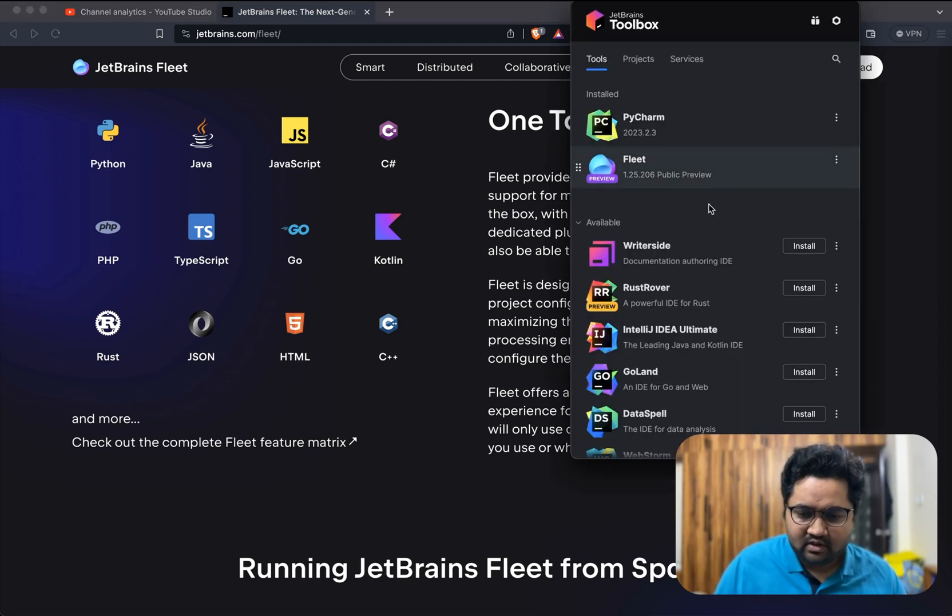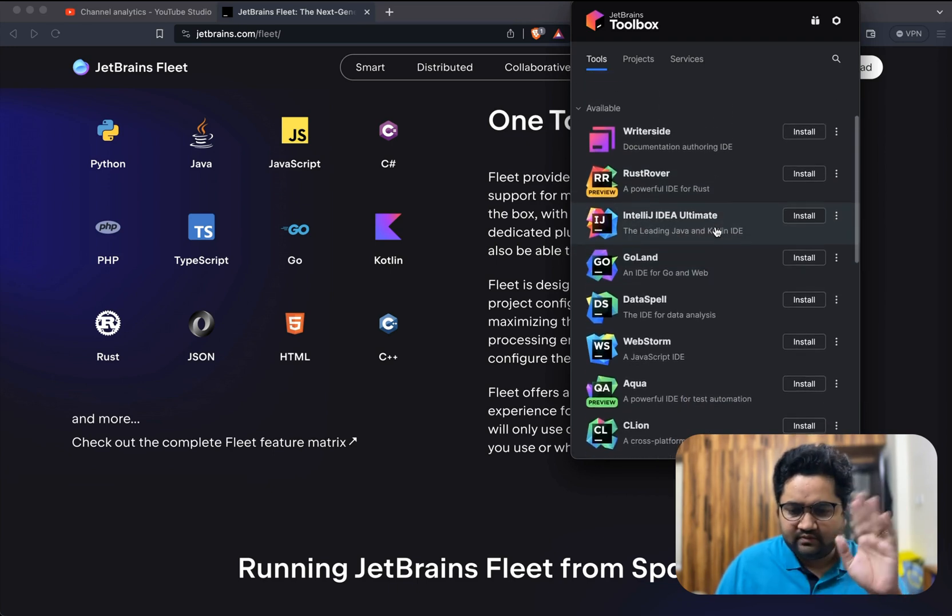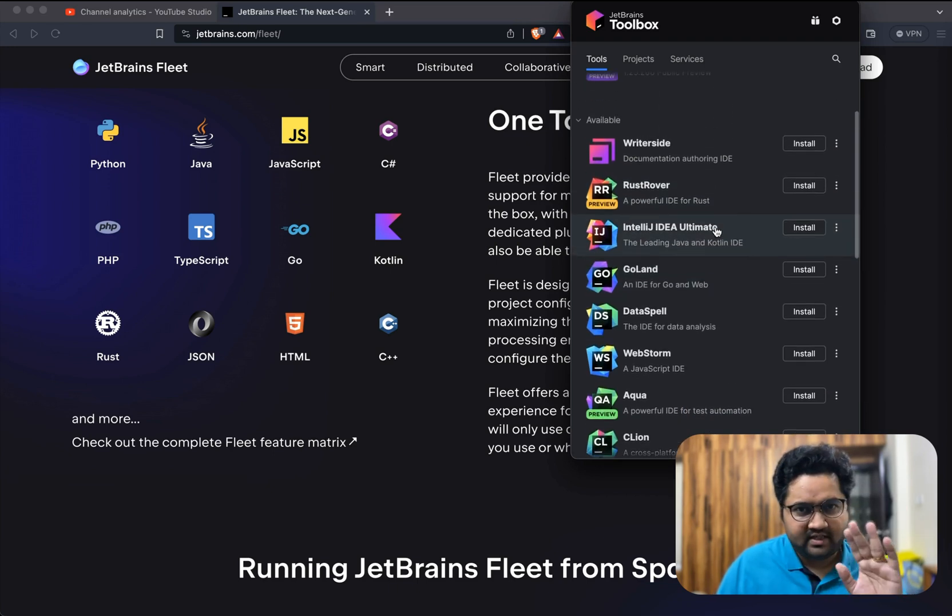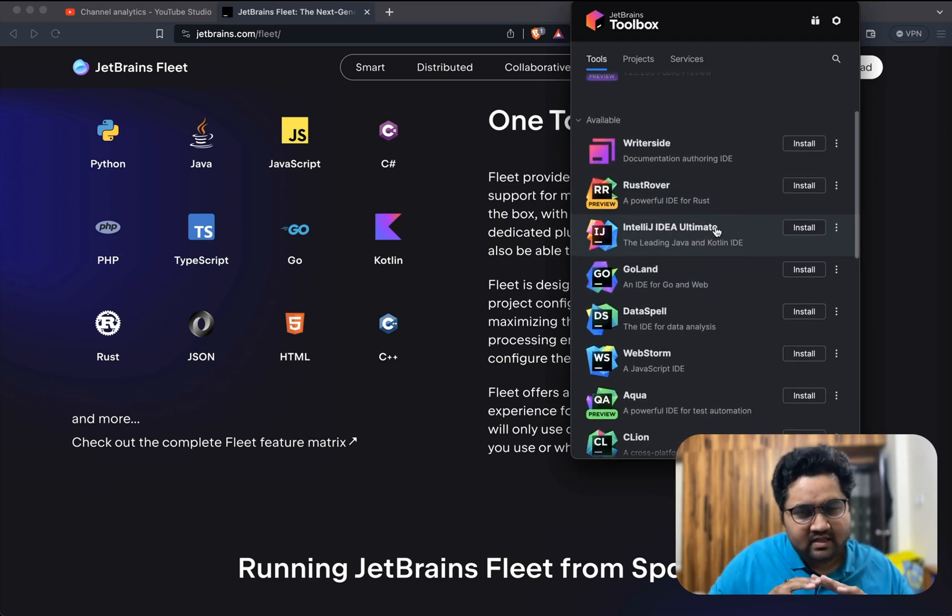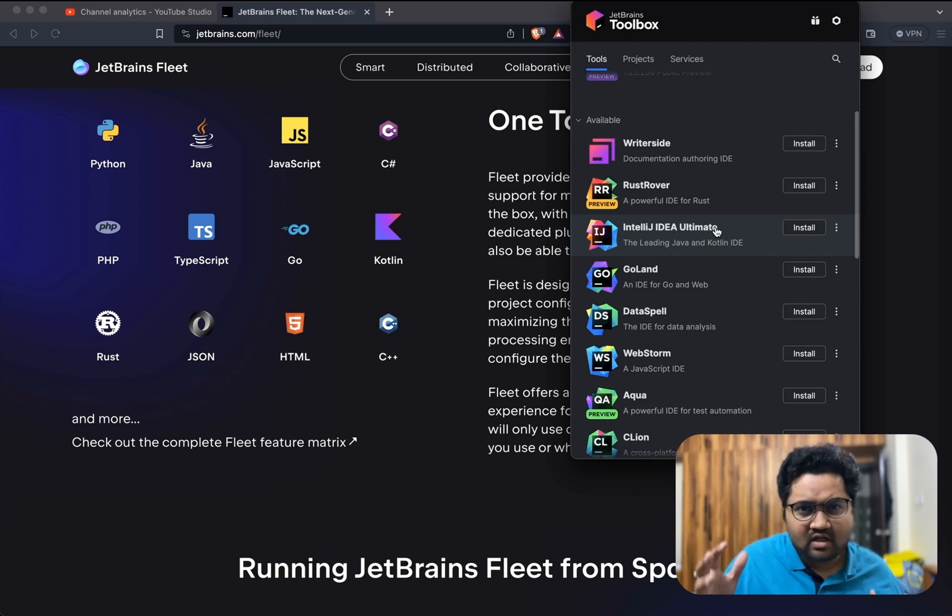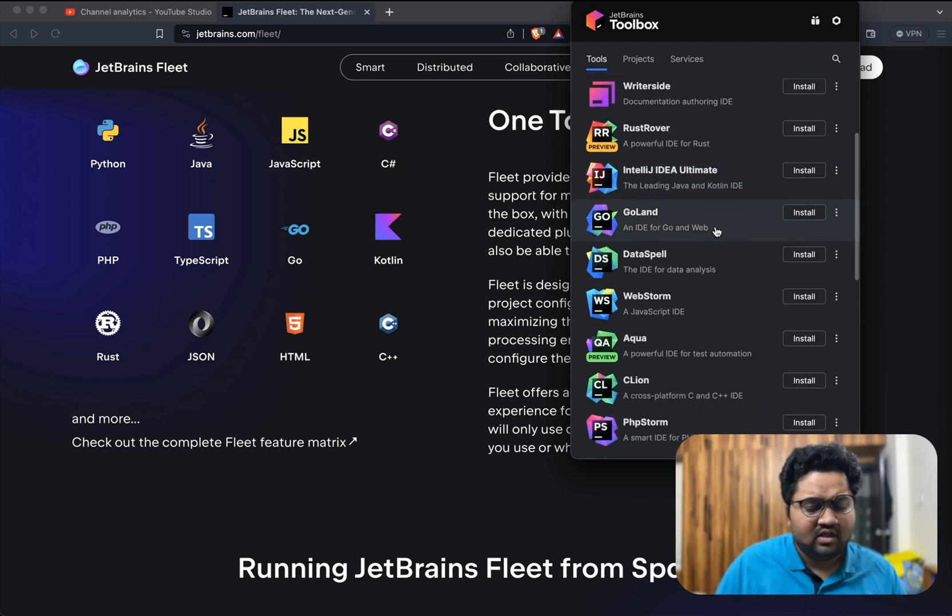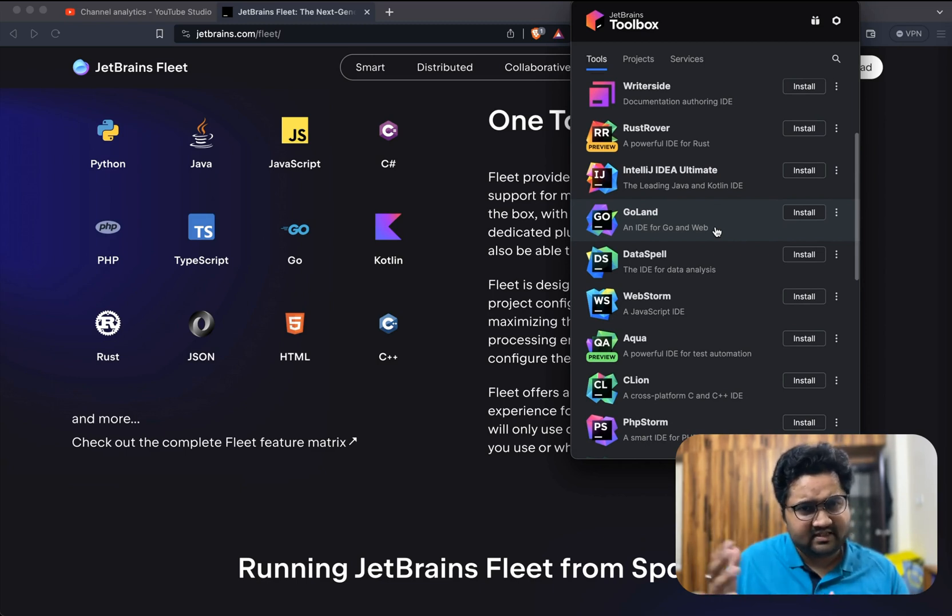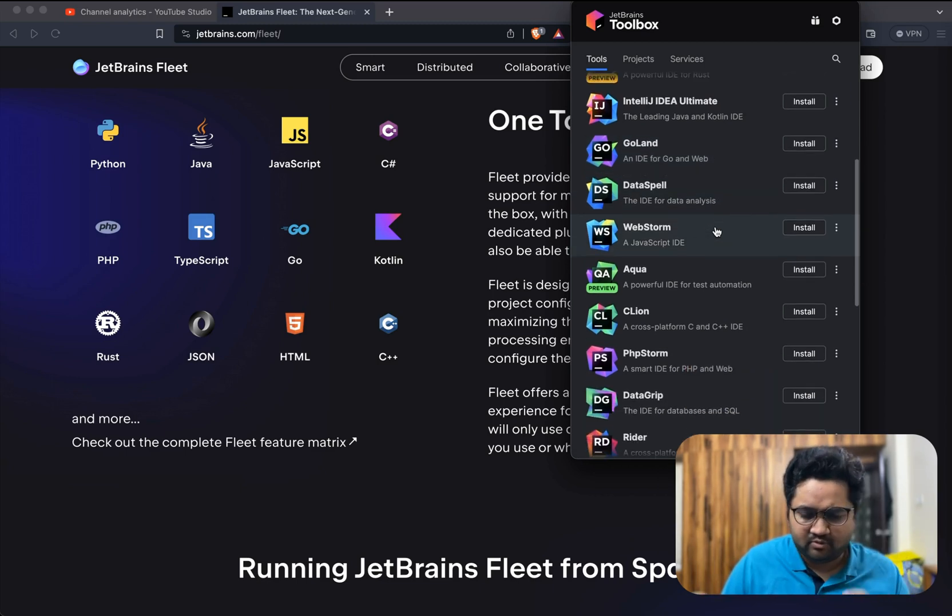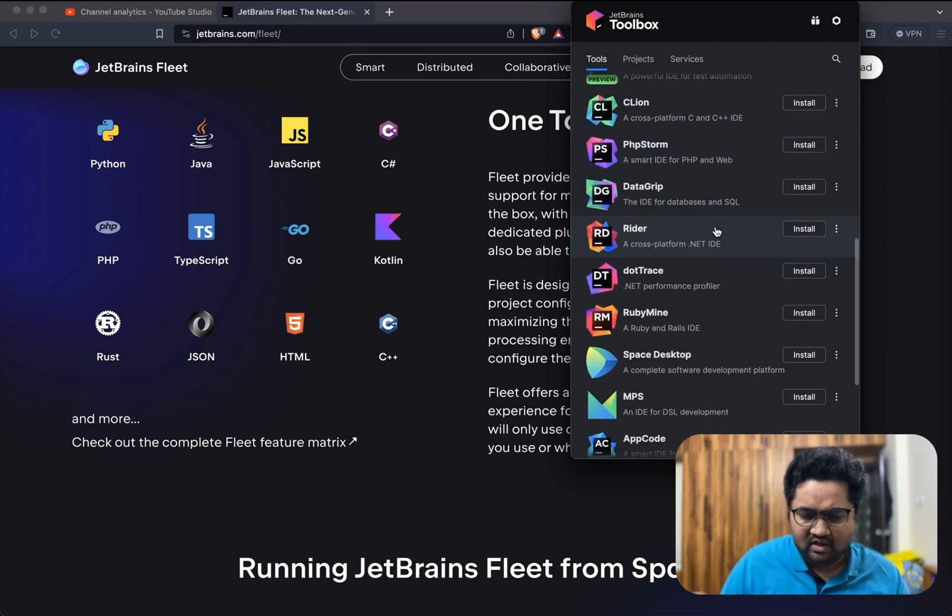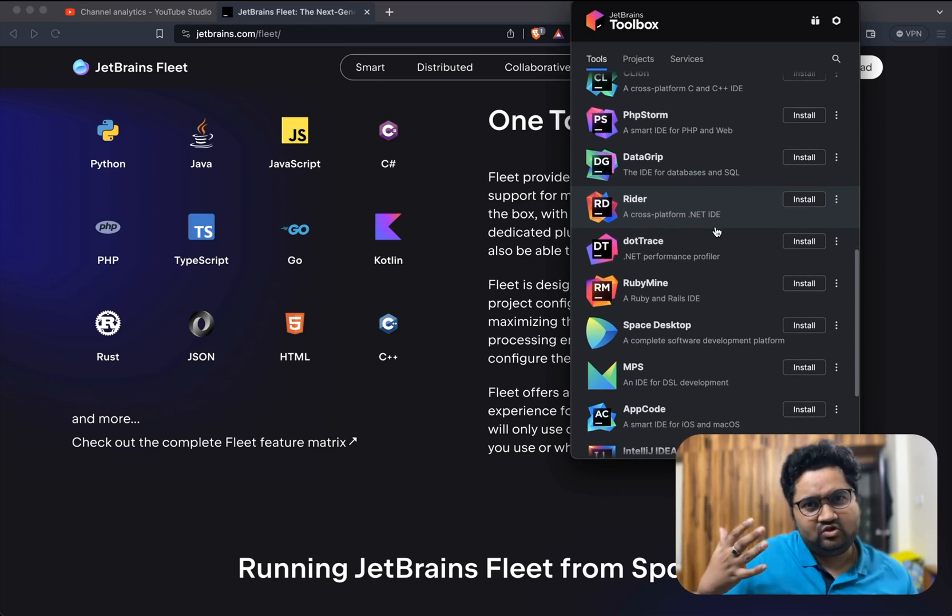JetBrains is a company which is into IDEs. If you're familiar with the company, they do all these different IDEs. They have an IDE for Java, Python - PyCharm is very famous, IntelliJ IDEA is very famous, GoLand is famous. For data science they have DataSpell.